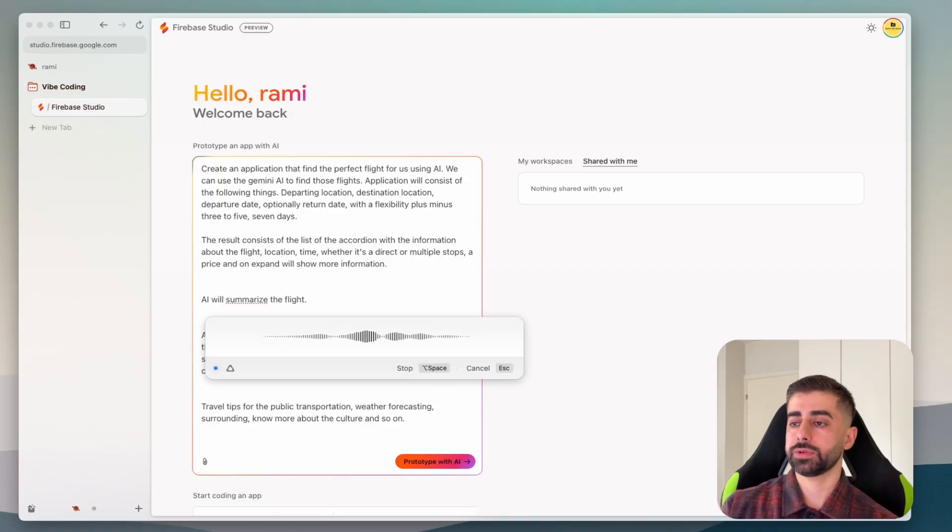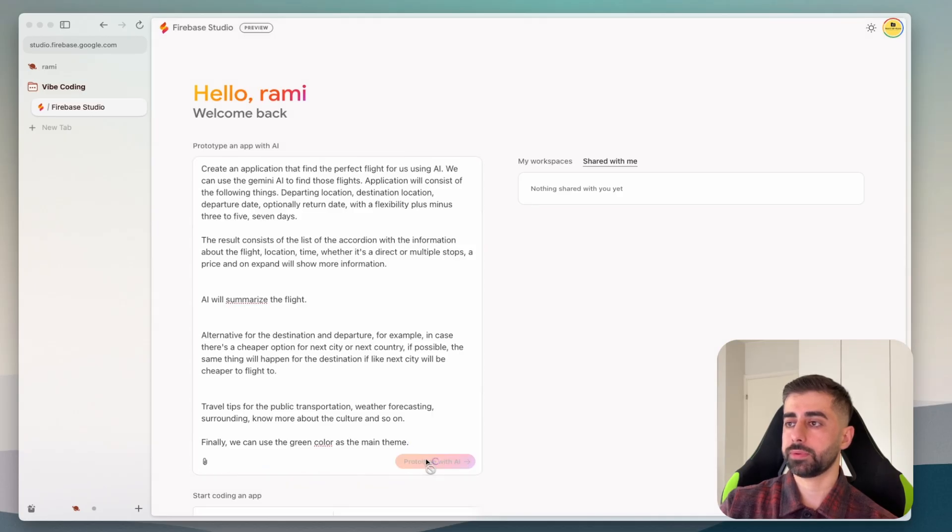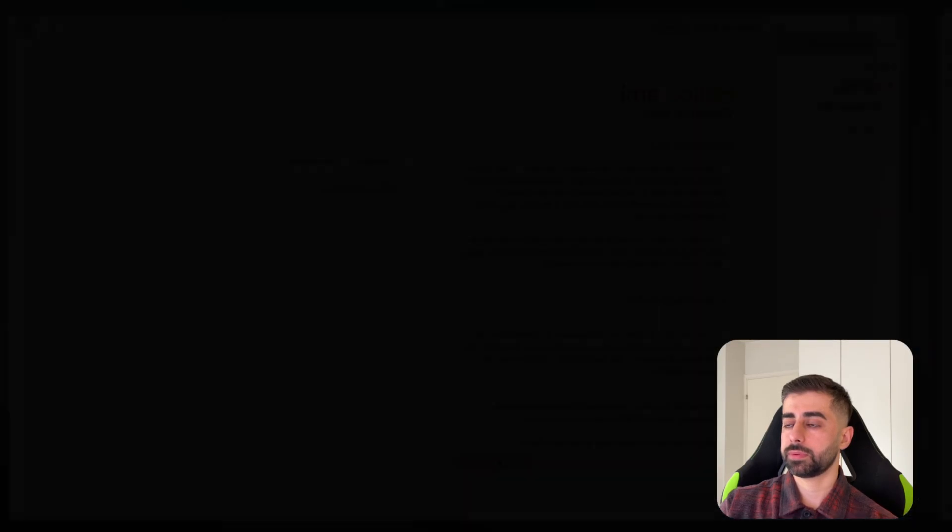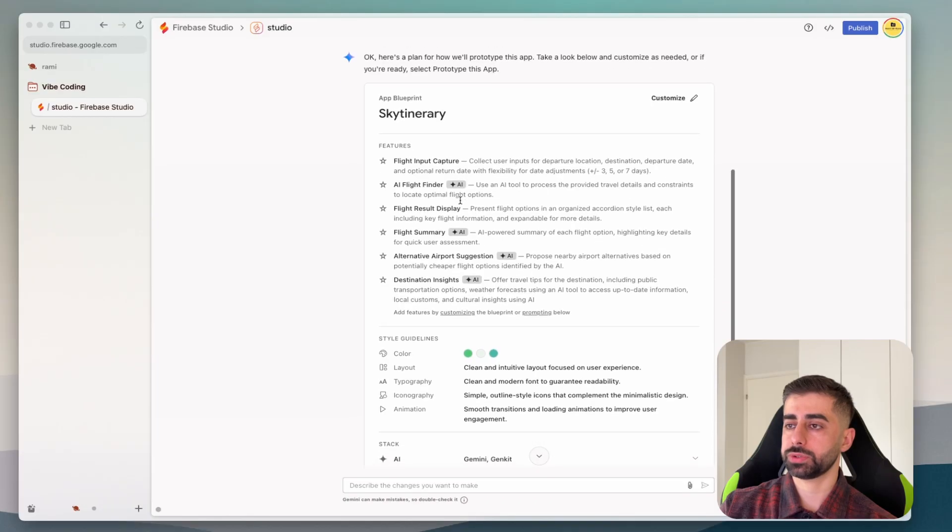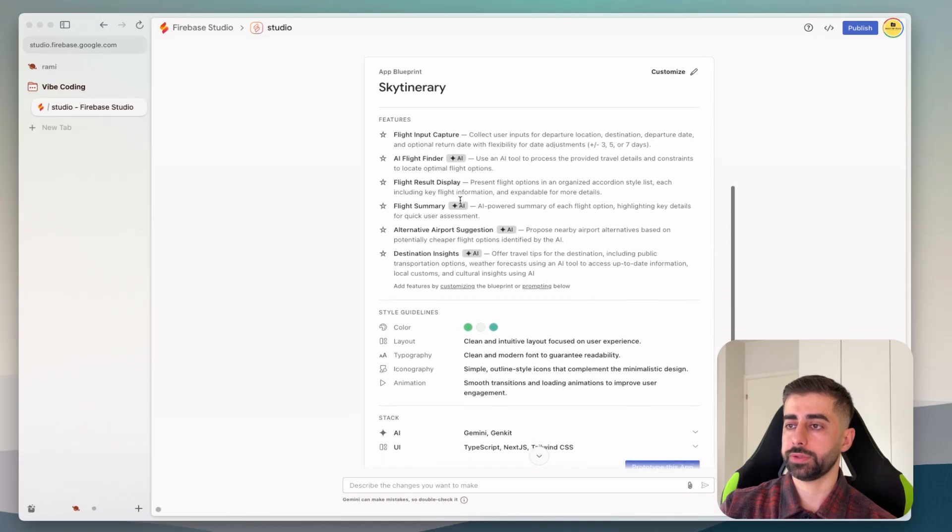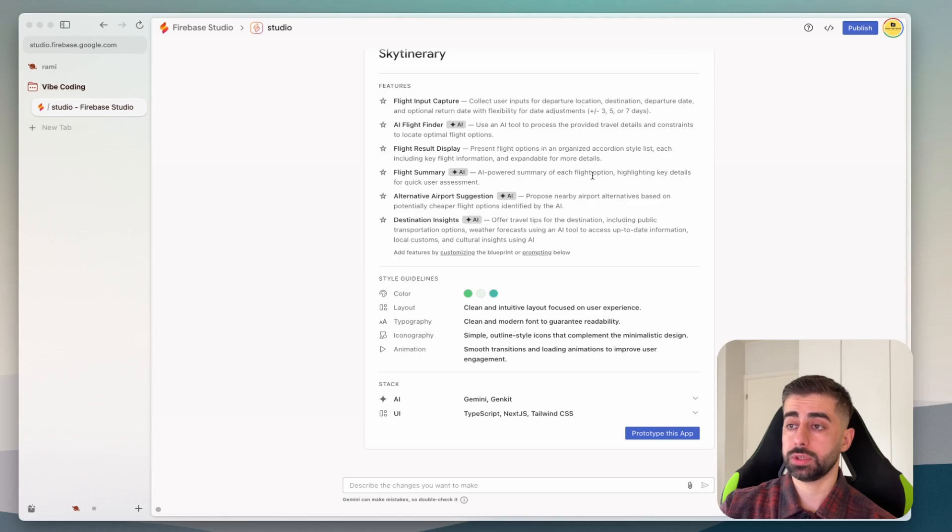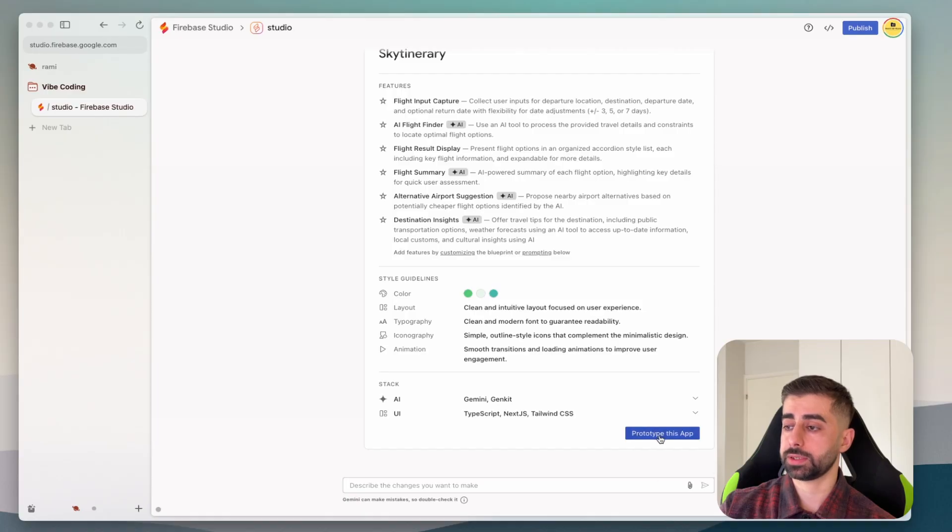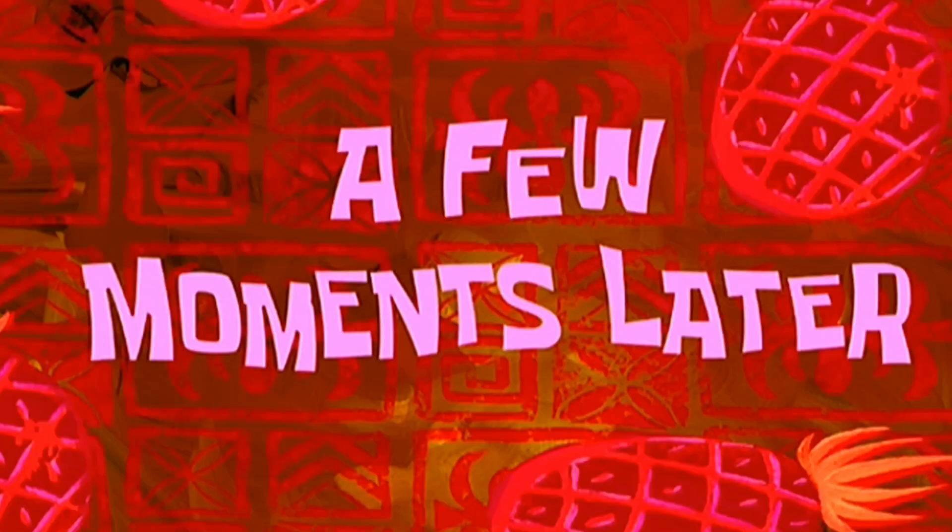Finally we can use the green color as the main theme so let's go here and prototype the app. Okay so we have the flight input capture finder result display summary, some airport suggestion, destination insights and so on, the main theme and the tool. Let's build it.